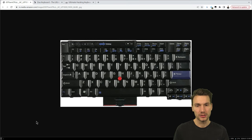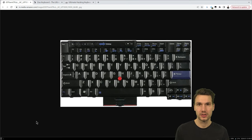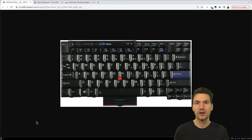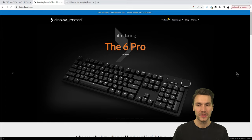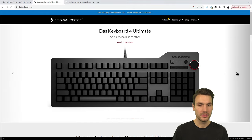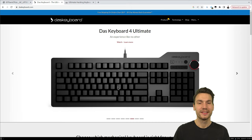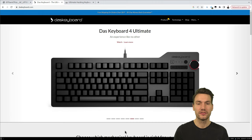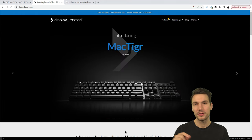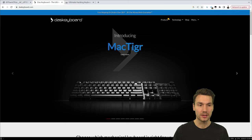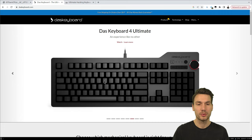I'd recommend spending some time thinking about your keyboard device, especially in a constant office or home office setup. I want to quickly show you what I started out with — this is the Das Keyboard, an American brand. This particular model comes with no keycaps, which is actually a tip I have: can you type numbers without looking? If I say 137, can you type that without looking down or slowing down?